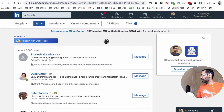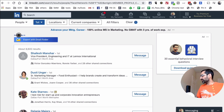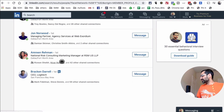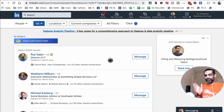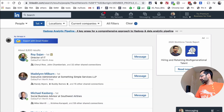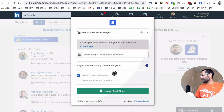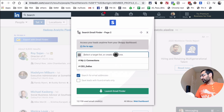With the Chrome extension installed, you'll see an option added to the page: 'Export with Email Finder' by Scrap.io. I already did page one recently, so I'll go to page two. I'll click on 'Export with Email Finder' — and this is where the magic happens. The first option is to select a target list.